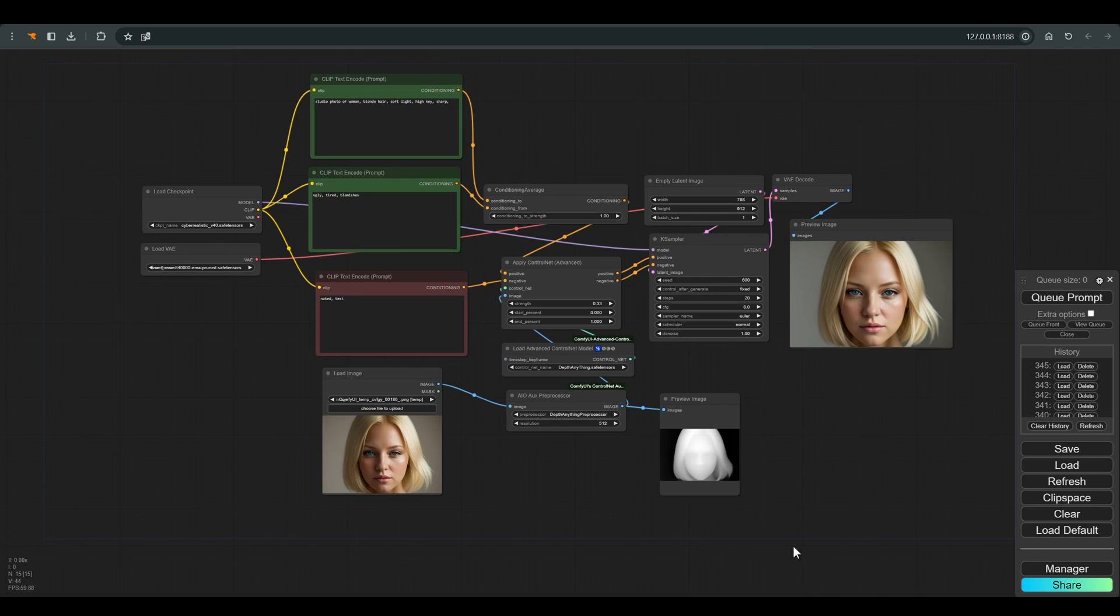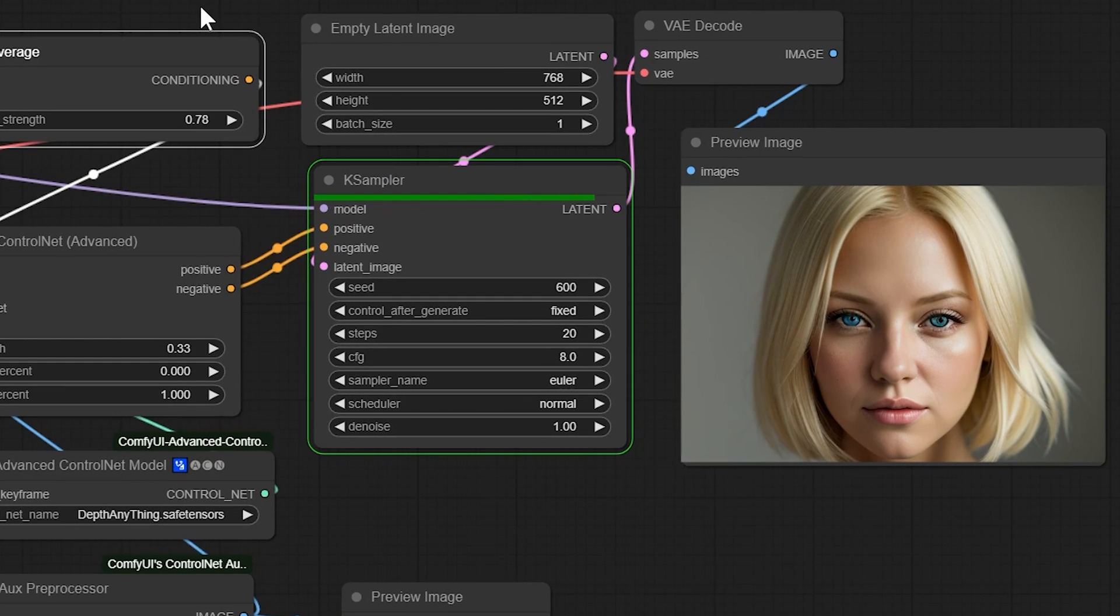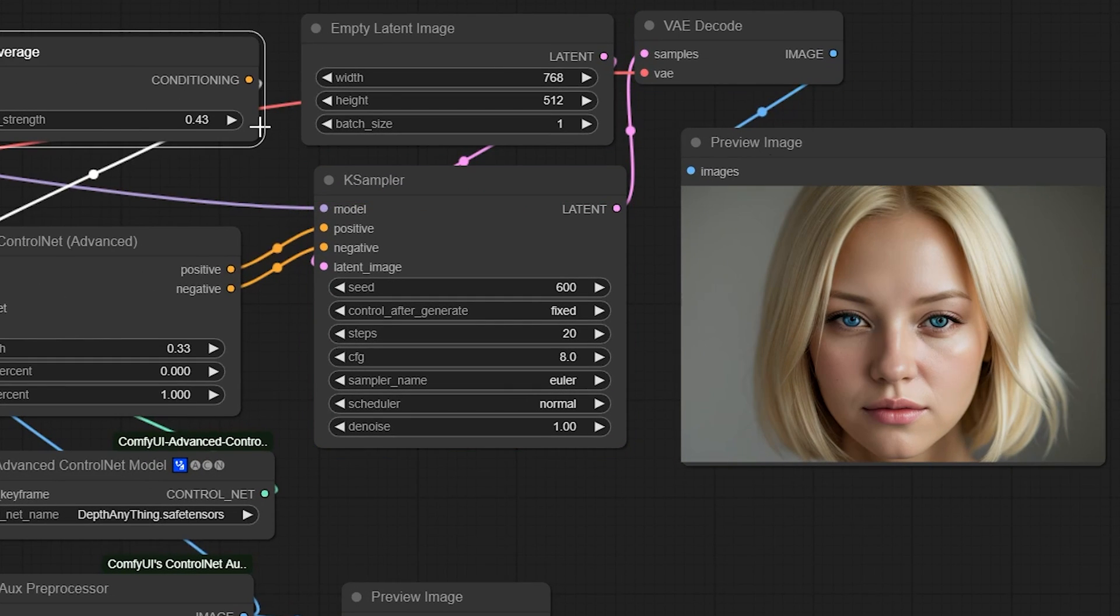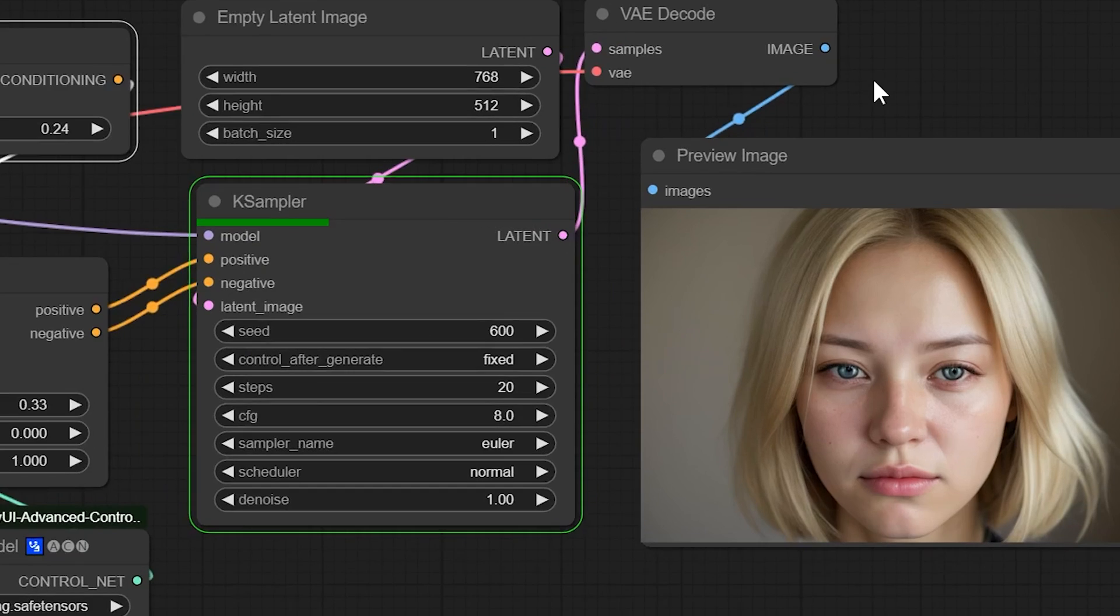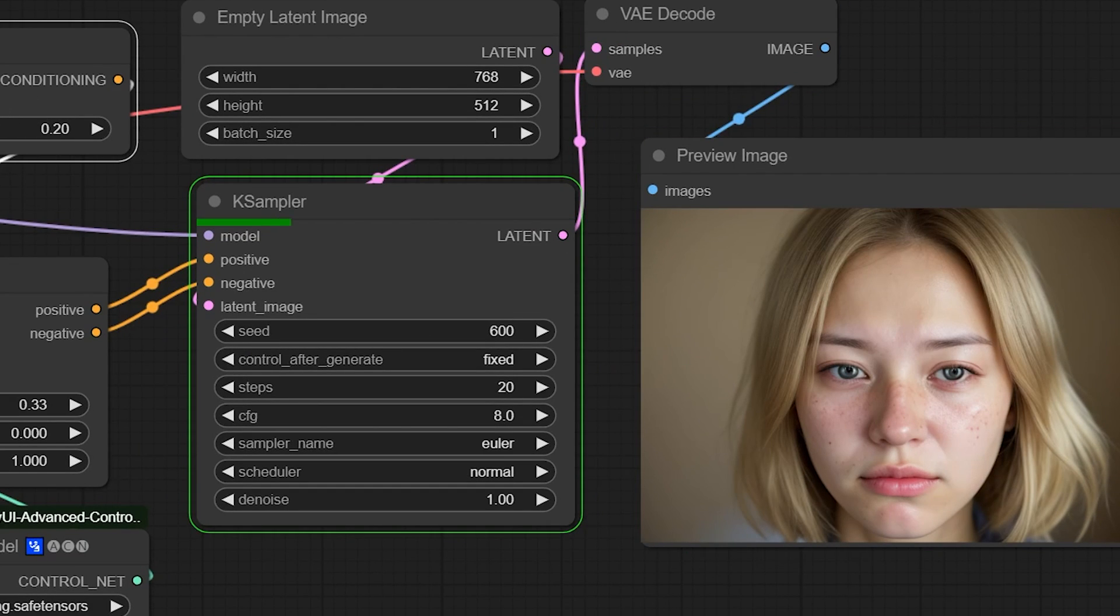And now we have a slider that affects the character of our model. As soon as we want a less perfect and clean look, we simply reduce the slider.